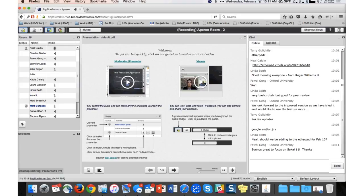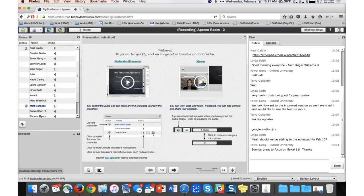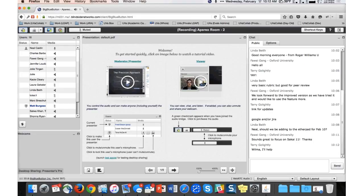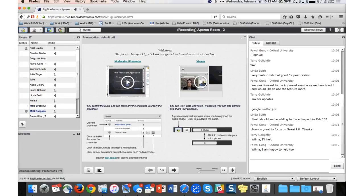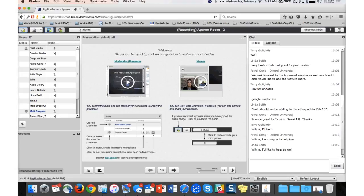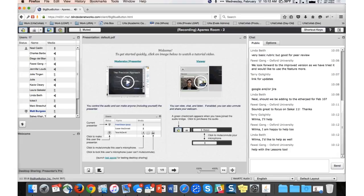Thanks, Wilma. We are gearing up to update all the documentation for Sakai 11. If anybody is interested in helping, it's really a process of going through all the existing documentation and updating screenshots. There are a few tools like gradebook and lessons that have undergone some pretty dramatic changes, so those will need to be rewritten from the ground up. If anybody is interested in getting involved with the documentation effort, please let me know. We have monthly meetings and definitely need more volunteers.